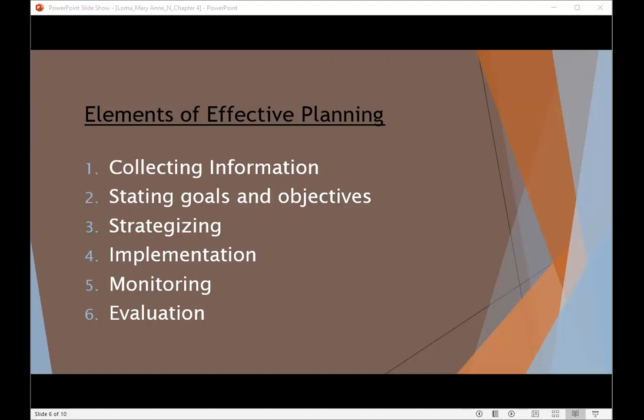Next is stating goals and objectives. After collecting information, you need to state goals and objectives. A company needs to state what it wants to achieve in the future from the planning — whether it will be an increase in sales, expansion to newer markets, or strategic maneuvering to be competitive. You need to state your goals and objectives for the organization.